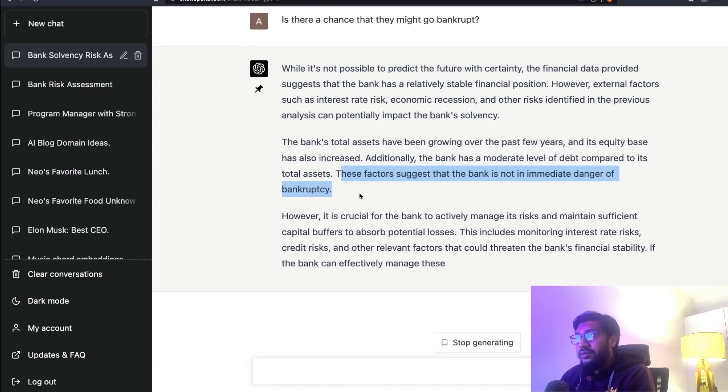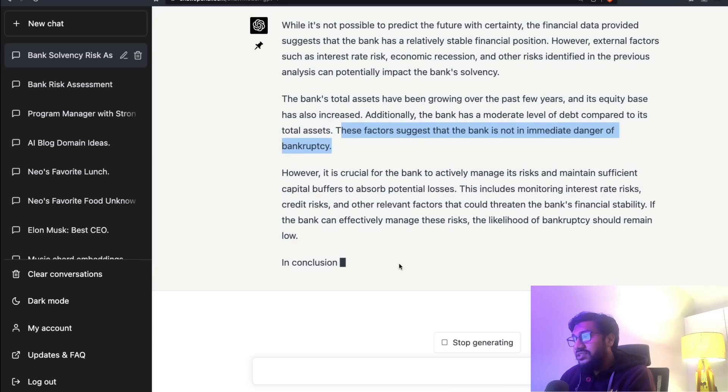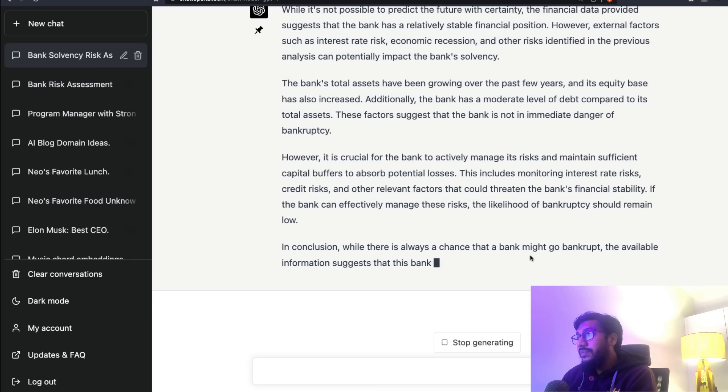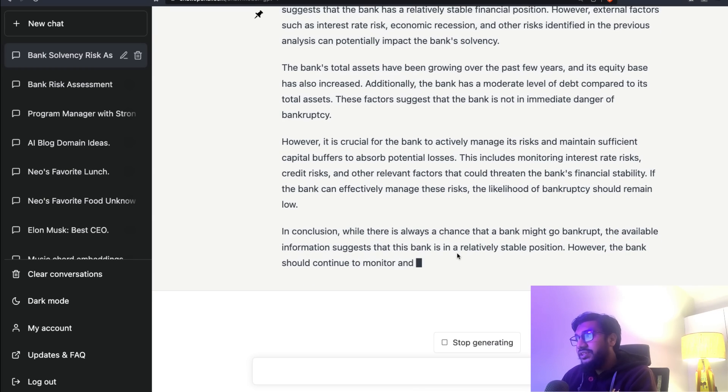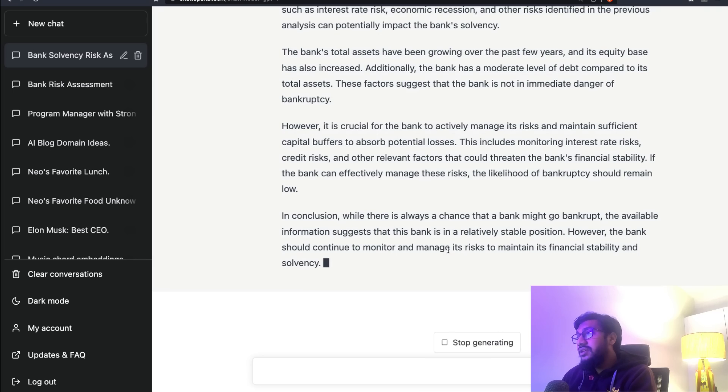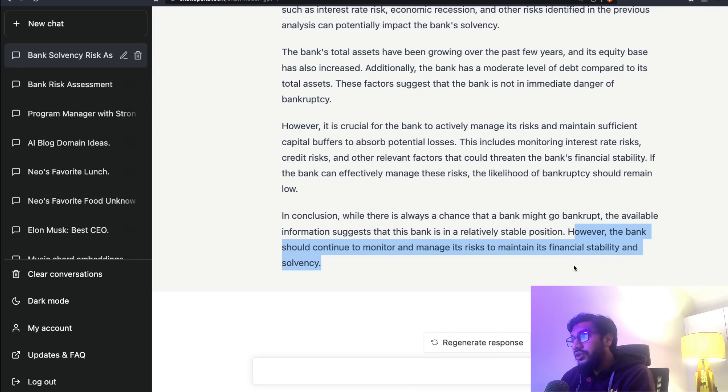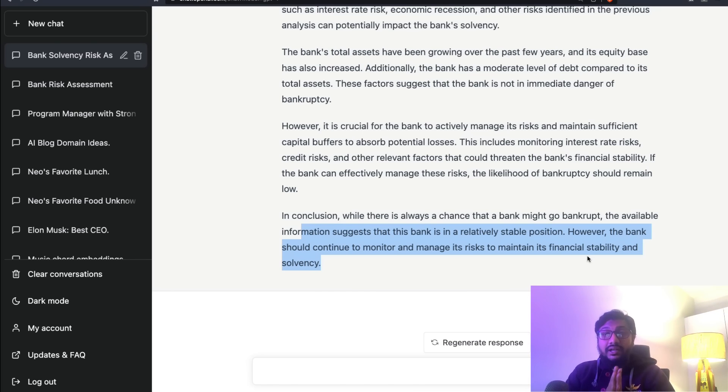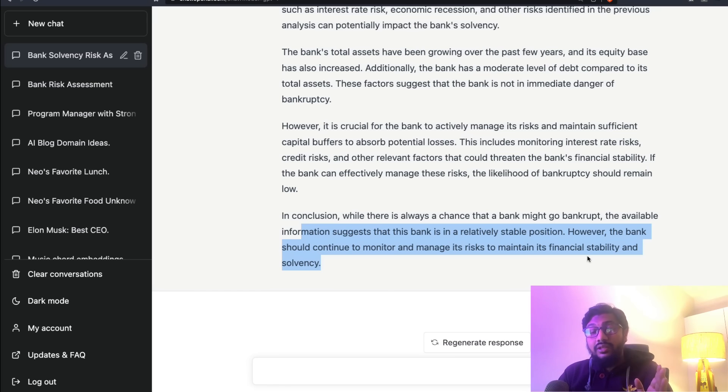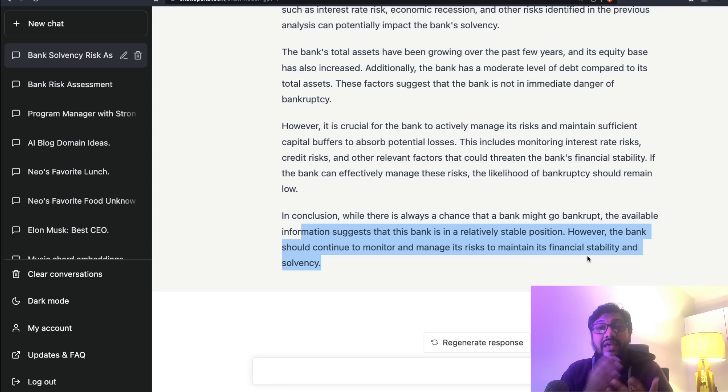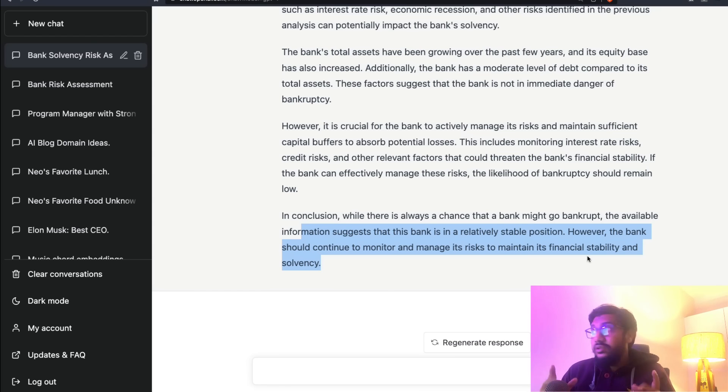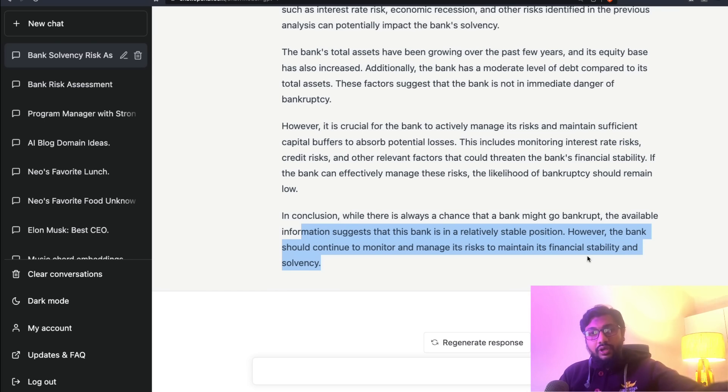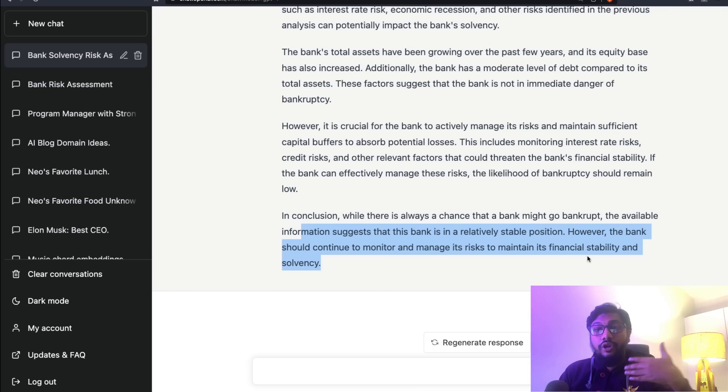However, external factors can impact it. Now it explicitly says the bank has a relatively stable financial position - that's quite surprising because as we know, it's not the case. These factors suggest the bank is not in immediate danger of bankruptcy. In conclusion, while there's always a chance that a bank might go bankrupt, the available information suggests that this bank is in a relatively stable position.